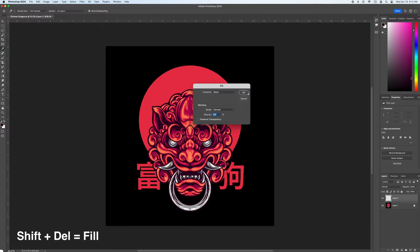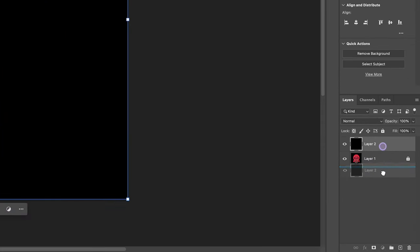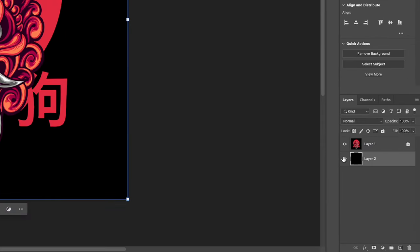Then shortcut shift delete to fill with black, move it behind, and hide the layer.